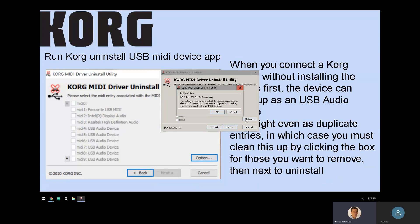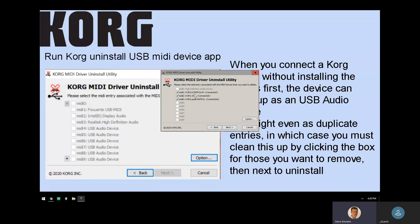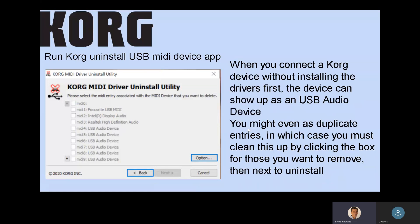You can even delete non-Korg devices. Maybe you've plugged in a whole bunch of different USB devices into that port and you just want to clean everything up. So I'm just going to cancel it for now.